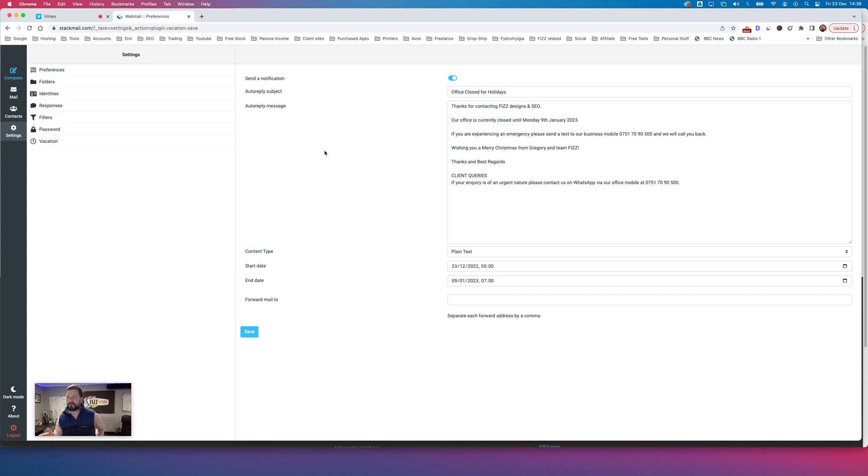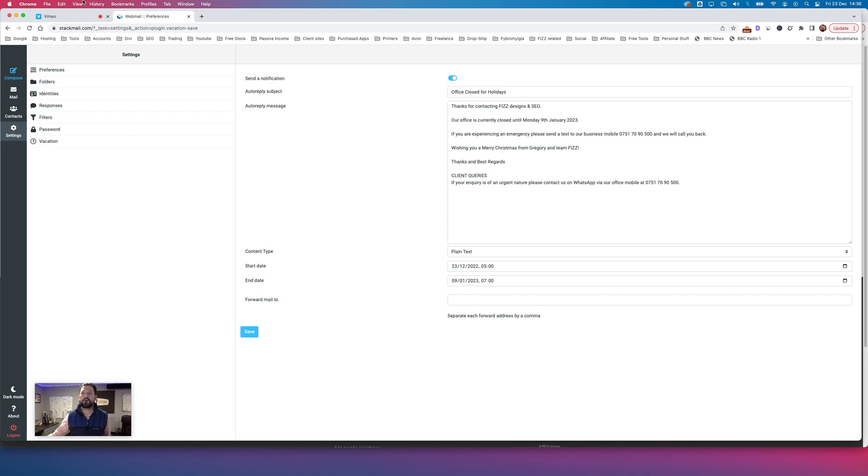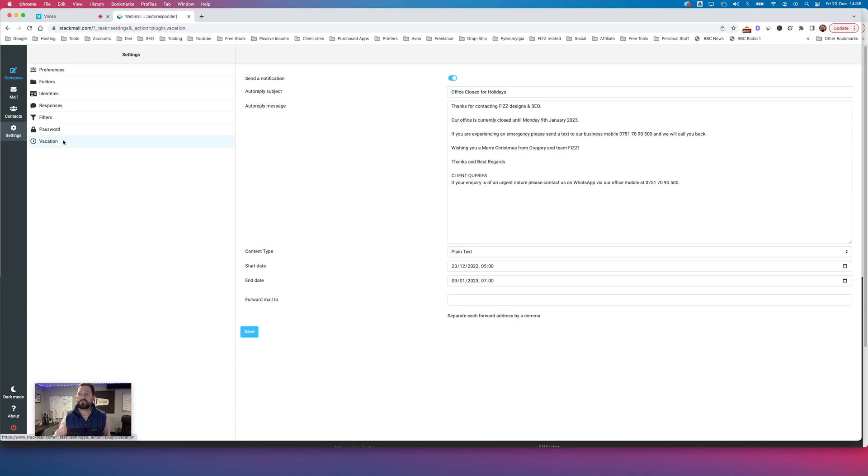Go to stackmail.com. That's your webmail service for Stackmail. Once you're there, you want to come down here to settings and then you want to come across to the bit where it says vacation. Once you've clicked on vacation, you'll see that going a bit blue. You want to make sure that that dot there is highlighted to blue like this.